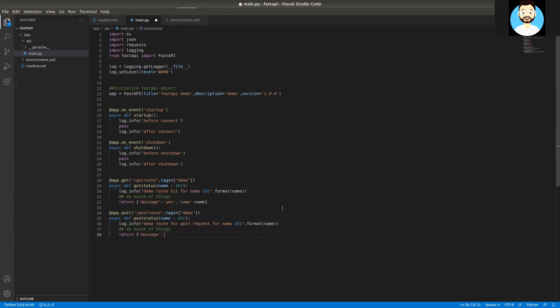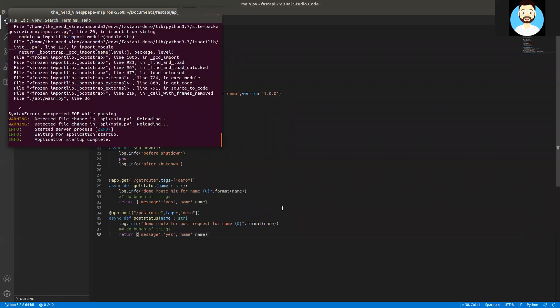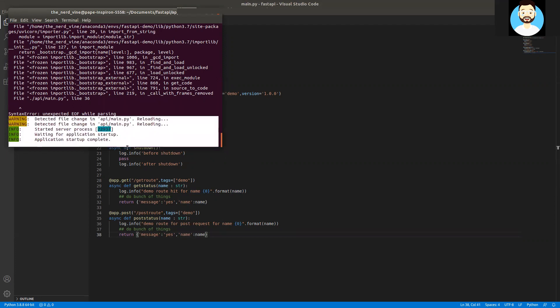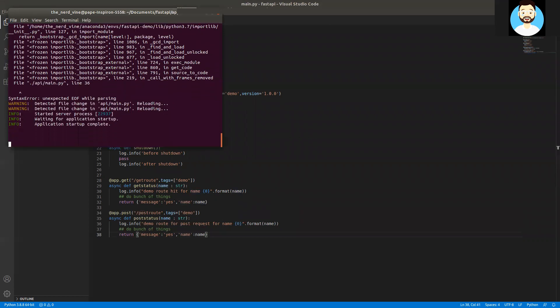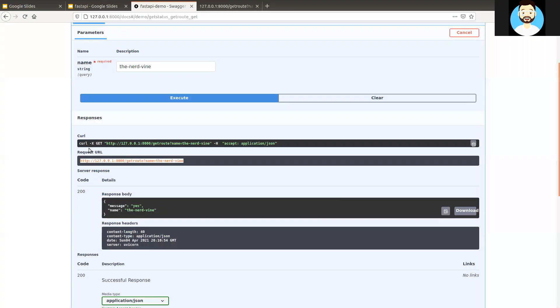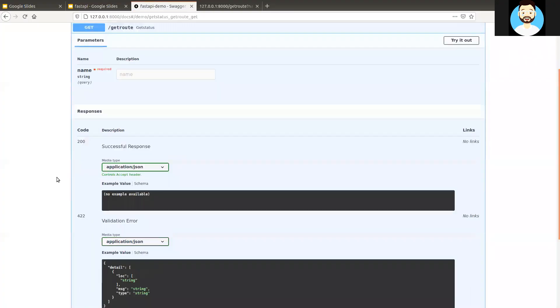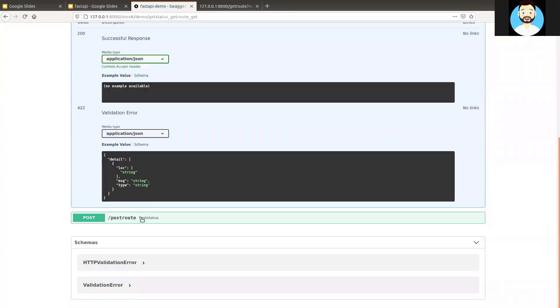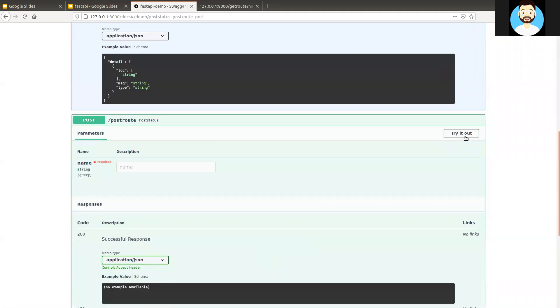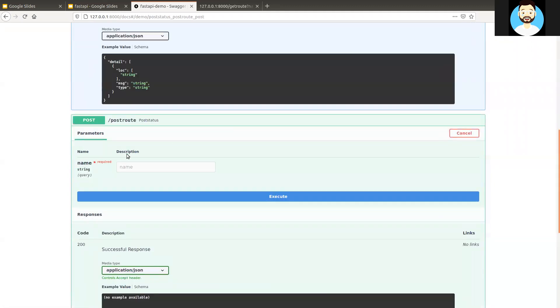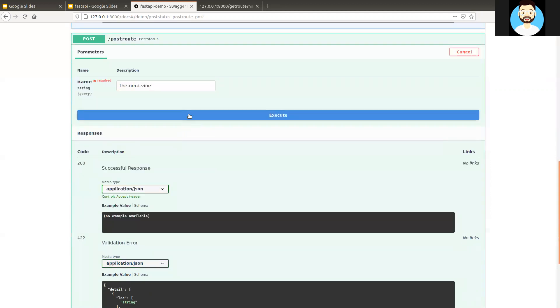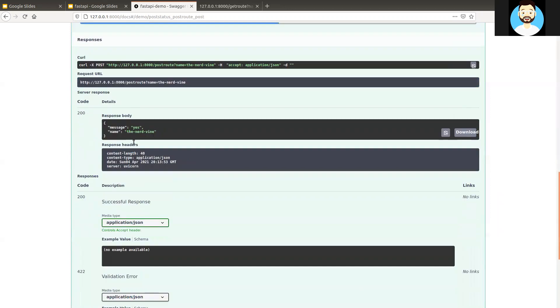We'll be adding more functionality. This is a very basic video, just to show how you can create routes. It just takes the name parameter. Now let's see our terminal. We can see that it automatically took the changes and the application startup is complete. If we refresh this, we can see the POST here and we'll go ahead and try it as well. Here again, we'll pass the name. And we can see it's working as well. We get a status code.